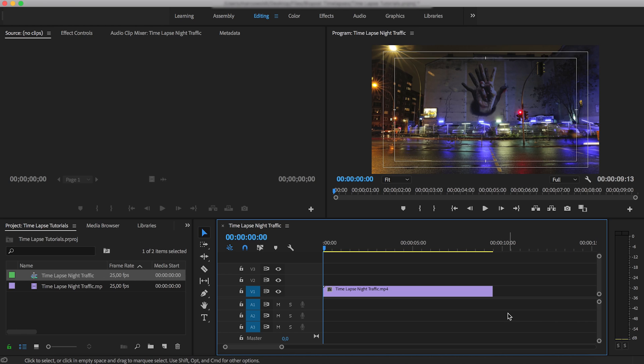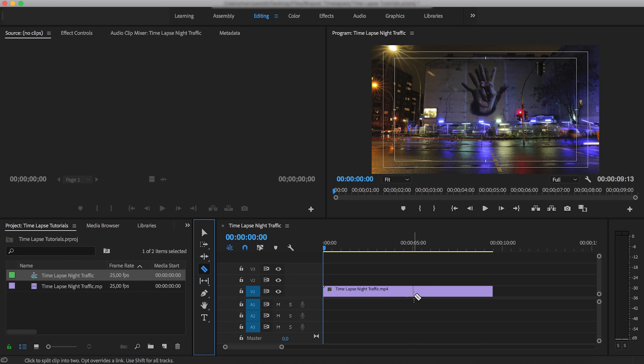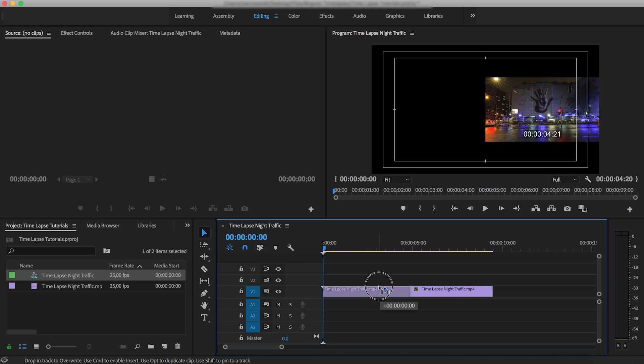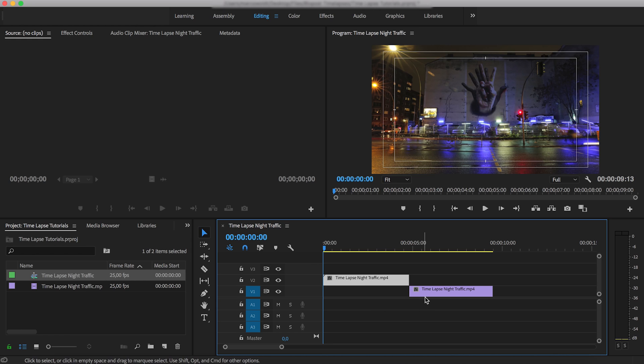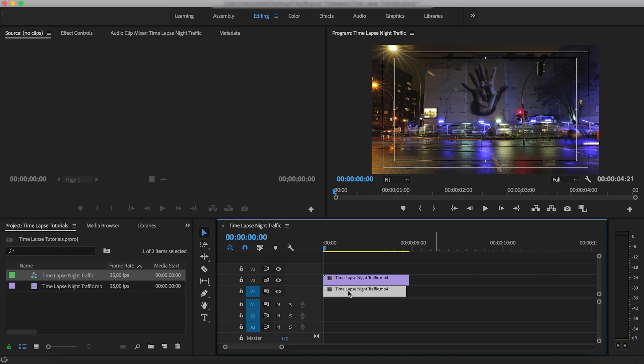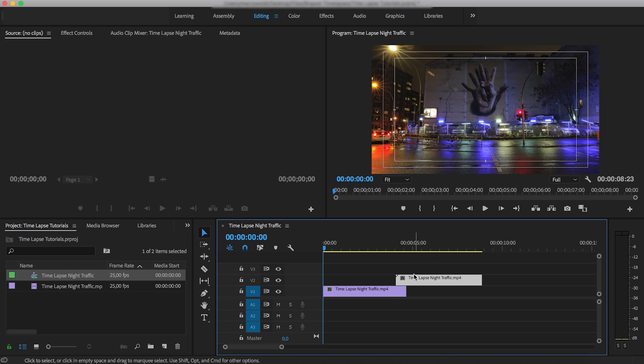Now I'm going to select my Razor tool from this menu over here, and I'm going to split this original clip into two. It doesn't really matter where you split it, you can do it right down the middle. And then you want to move this first clip that we've now created by splitting the original onto the upper track, and reverse the order of these two, leaving a little bit of an overlap just here at the end.